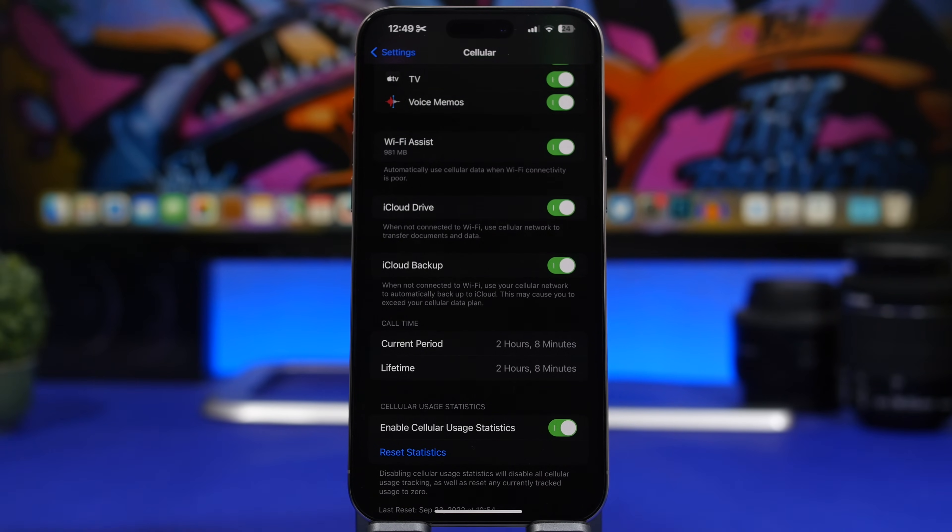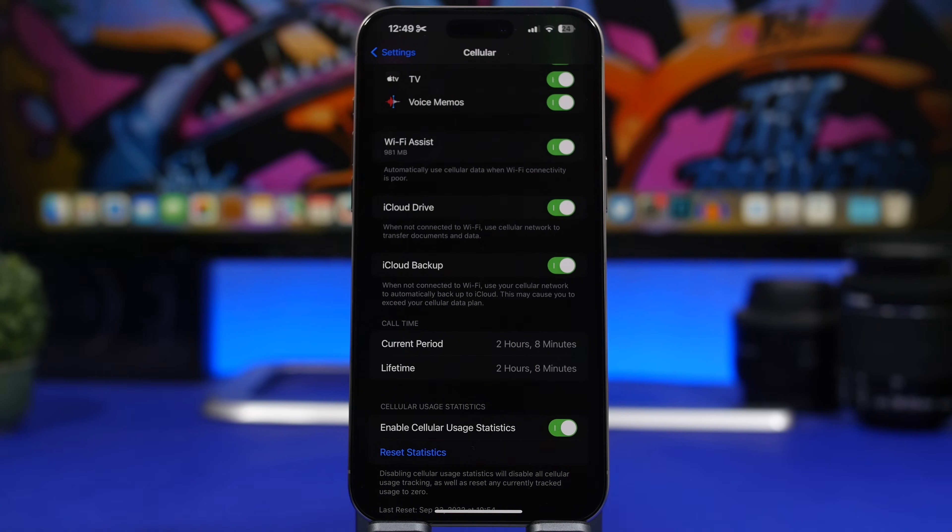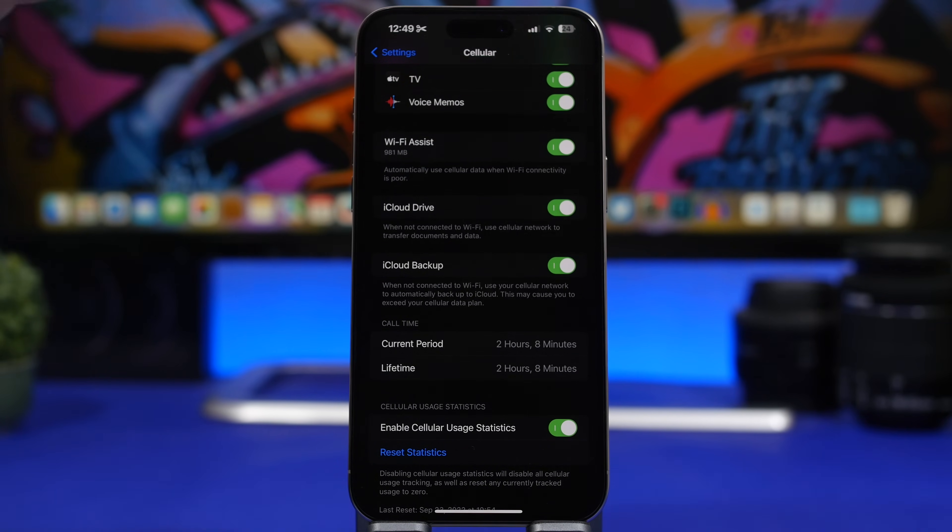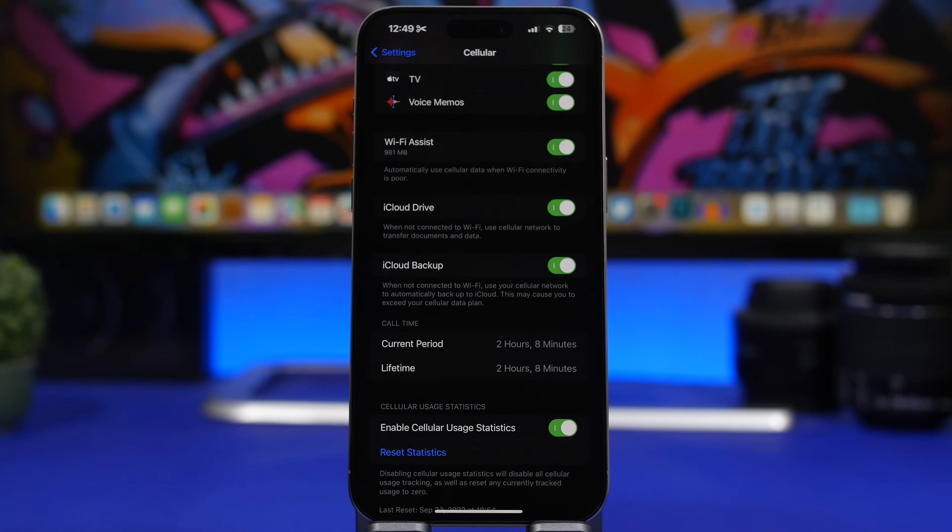Just underneath it, you will have another option. Now we're talking about performance on cellular data here. This is called iCloud Drive. You enable it.